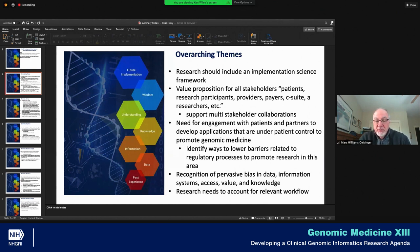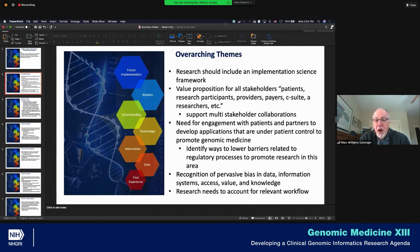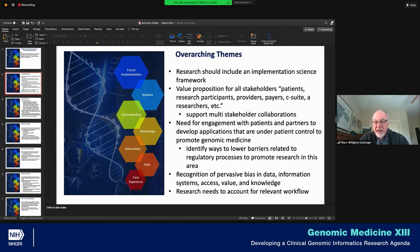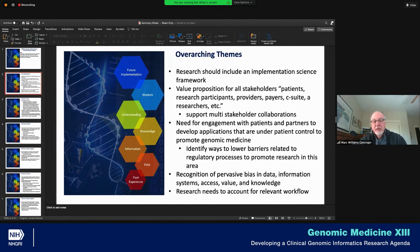One of the things most striking right from the get-go are the pervasive biases across all aspects. We initially started with the idea that there's bias in our genomic databases, but we heard many speakers talk about bias in data, in our information systems, in access, in definition of value and knowledge. We have to recognize the pervasive nature of the bias and make sure that we explore that up front. And there is the need to account for relevant workflows — everything that we talk about impacts somebody's workflow, and we need to research it from the perspective of the workflow.